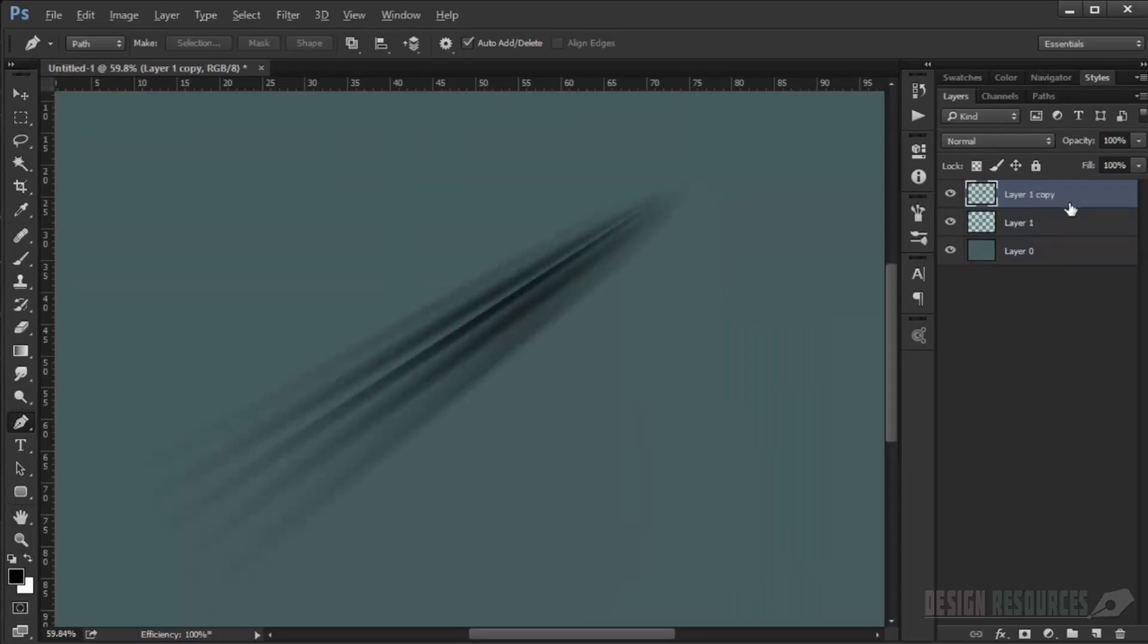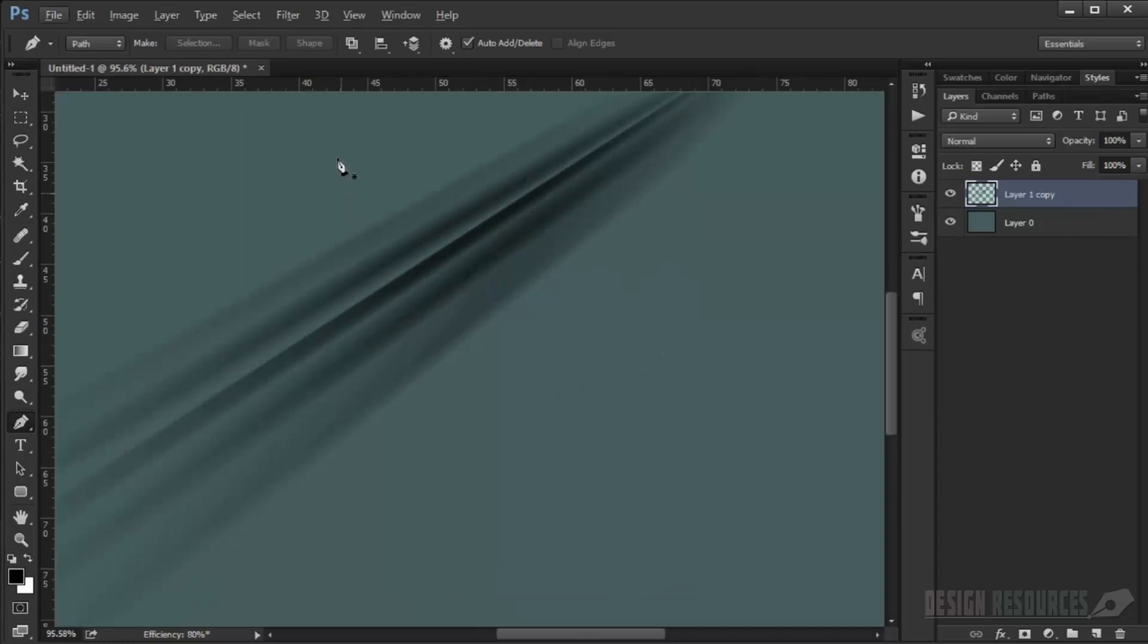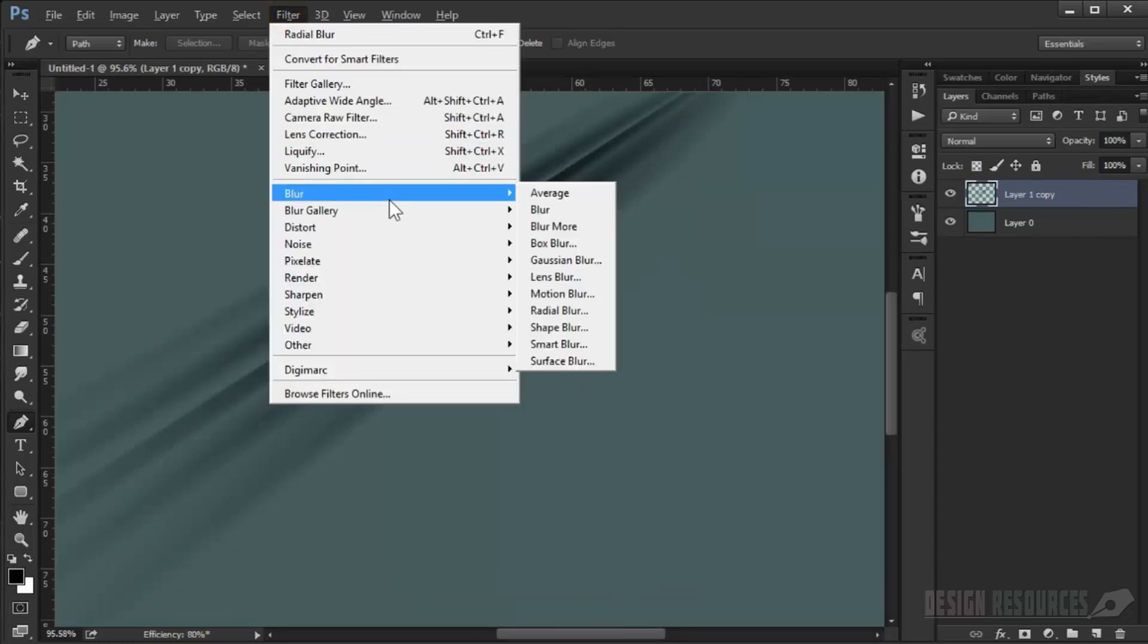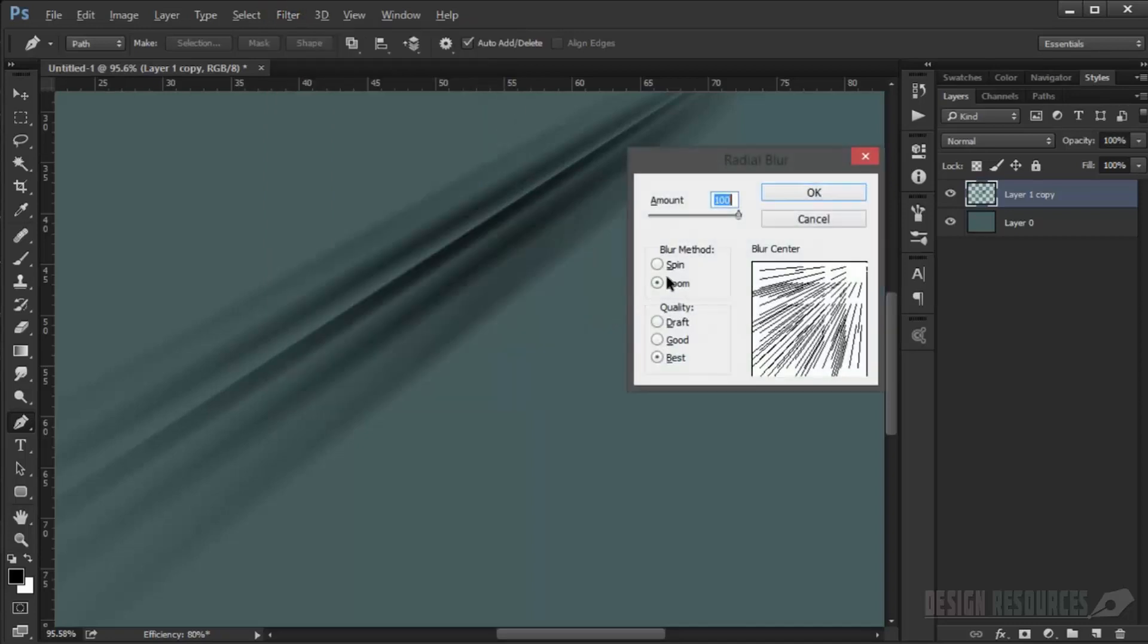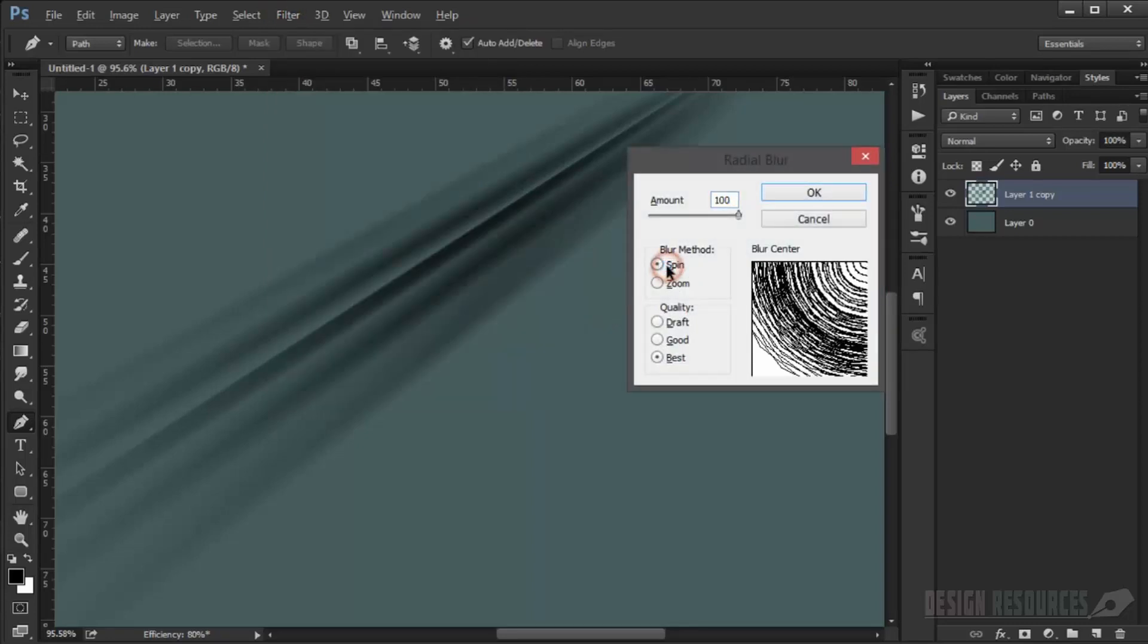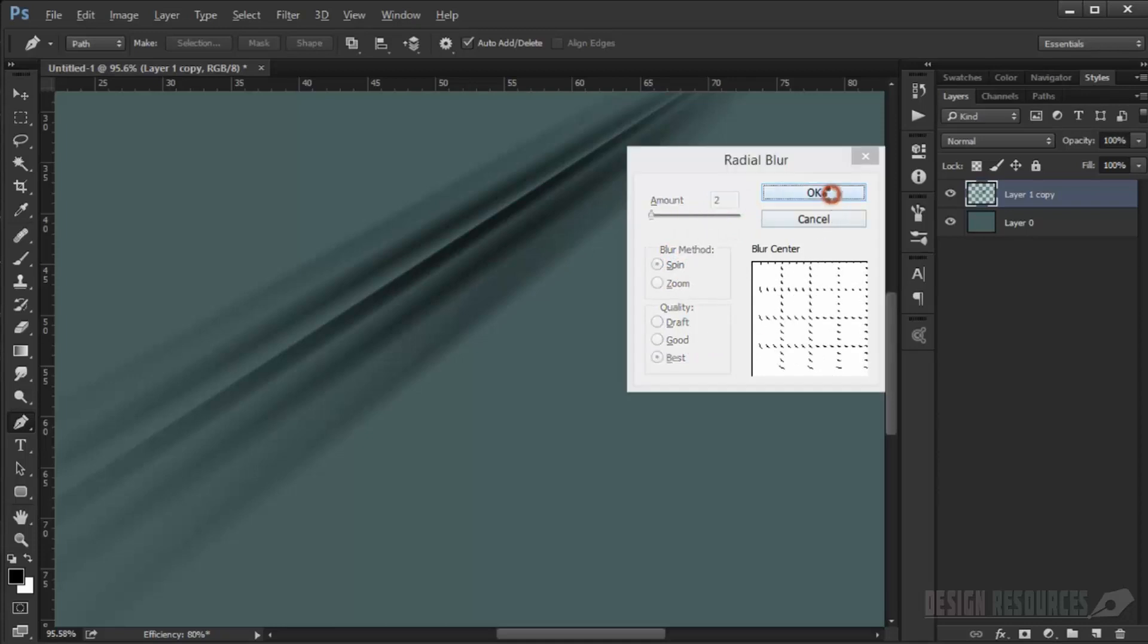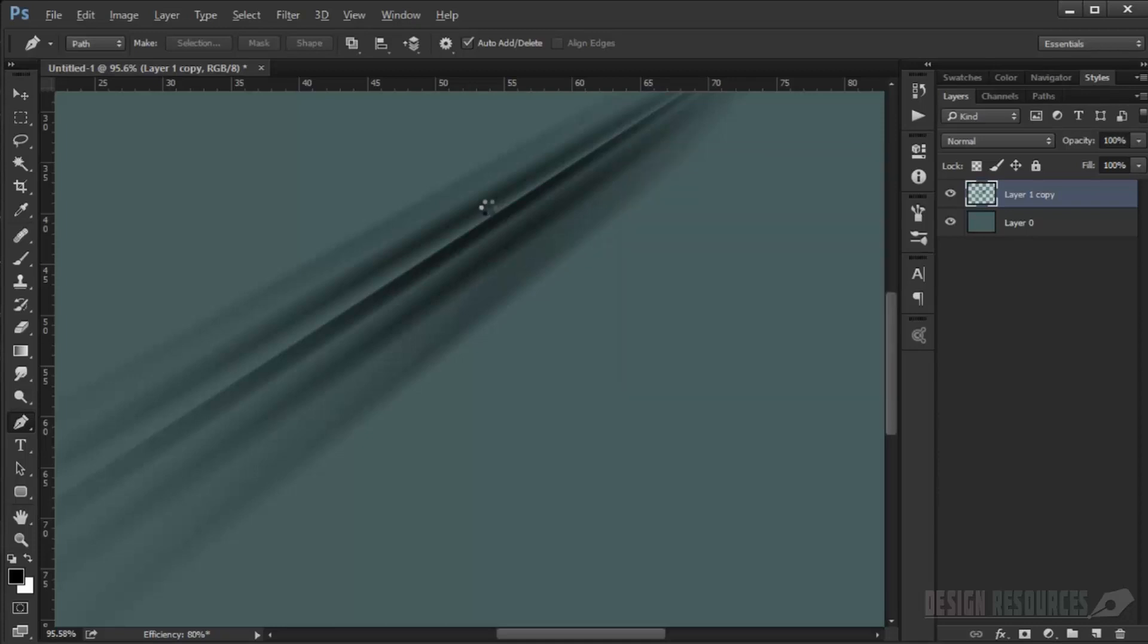Now I will just duplicate it. And if you want, you can also go to Filter, go to Blur, Radial Blur, and now you can choose Spin with a lower amount and click OK, so we make it spin a little bit.